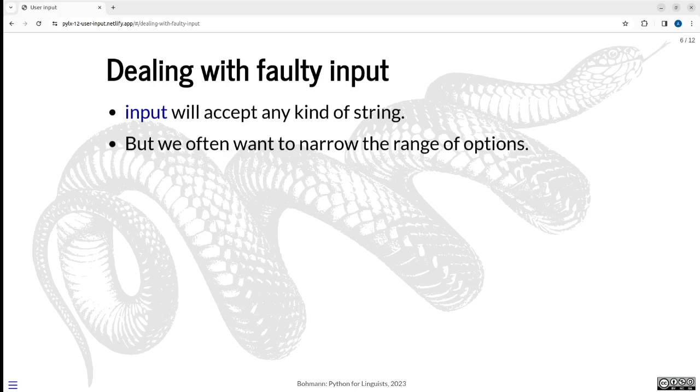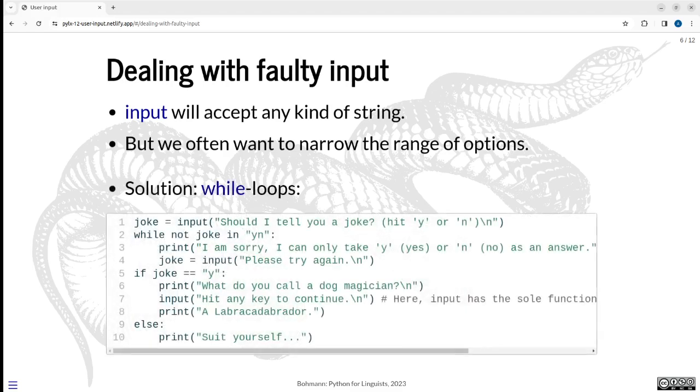So we want a level of control and we don't want the user to simply break the code by doing something stupid. In a small script, probably breaking it is no biggie. Then you just restart it, but sometimes maybe the script has already done a lot of work, worked for hours, and now the user accidentally hits the wrong input and then something breaks. That would be highly annoying.